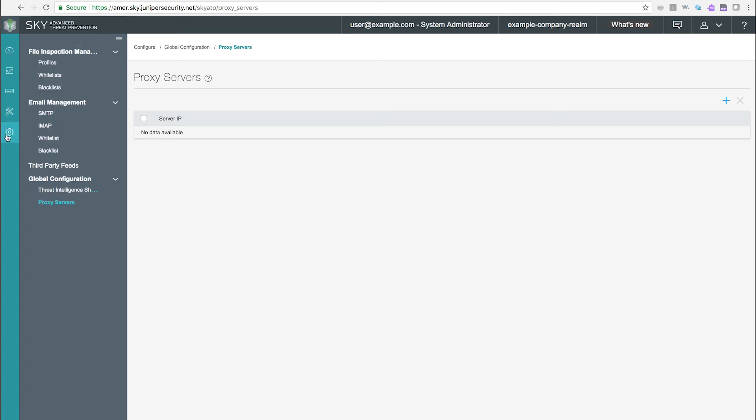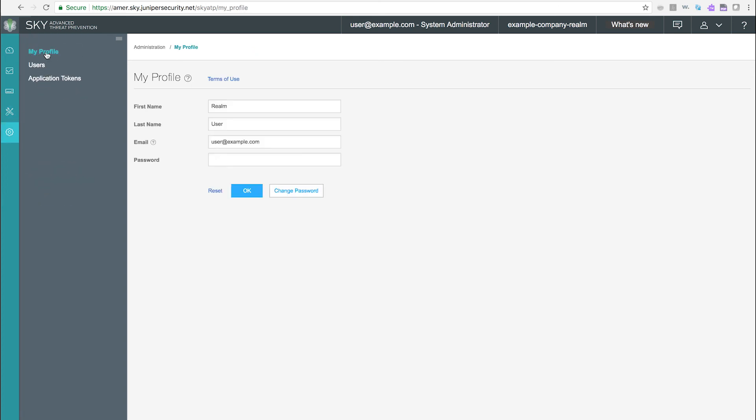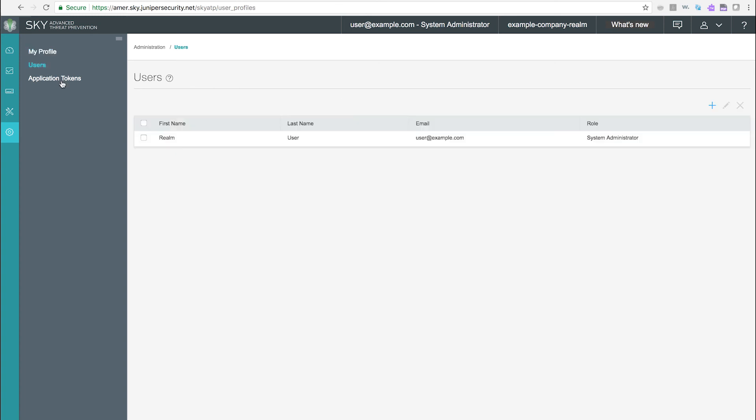Administration Page. My Profile. Use the My Profile page to view and change information regarding the currently logged in user. Users. Use the Users page to add, delete, and modify users for this SkyATP security realm.